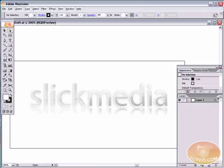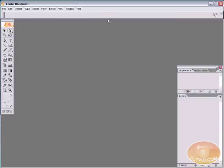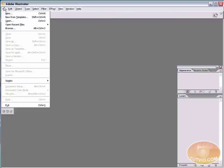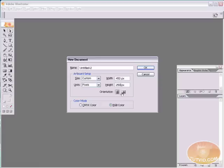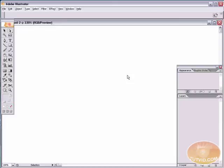First thing we're going to do is I'm going to close out the show file and create a new file. This file, we're going to make it 450 pixels wide by 250 pixels high. We're going to set the orientation to landscape. That's the wider and not so tall orientation. The other orientation would be portrait. We want landscape. Hit OK.